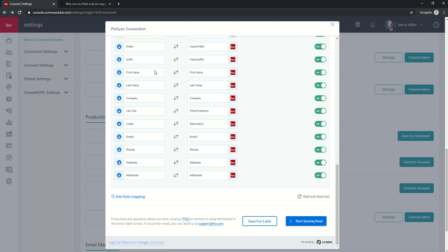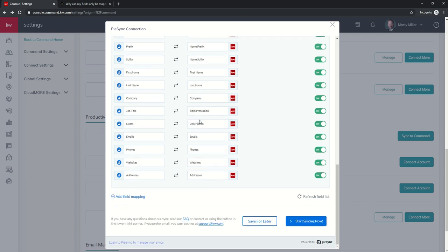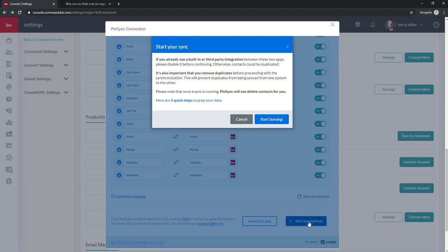So once you get everything set up, you play with the fields a little bit. Make sure your field mapping looks good. You can click on start syncing now. Basically it's going to say, if you've already done this before, if you've built in a third-party integration, please disable it because otherwise contacts could be duplicated.